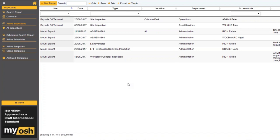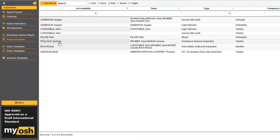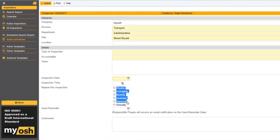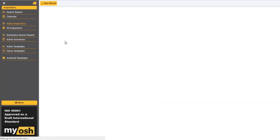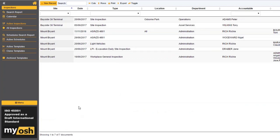Is there an option to have a daily inspection? Yes, there is. When you click on active scheduled inspections, just because we've got weekly and fortnightly here doesn't mean we can't add daily. We don't do it often because if you have a lot of daily inspections, your active inspections list is going to be massive. But if it's something required, we can do that. Please contact support about adding that option.